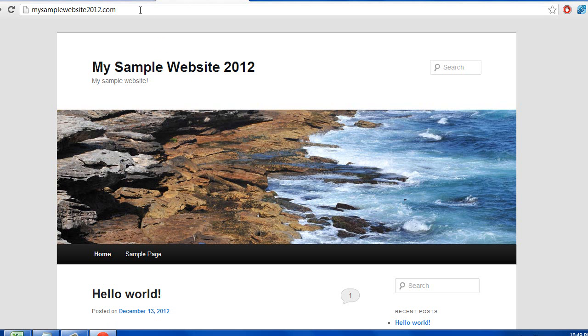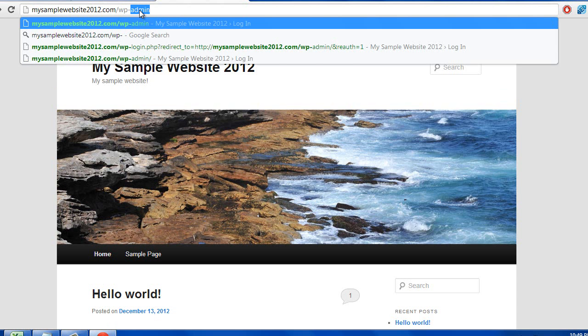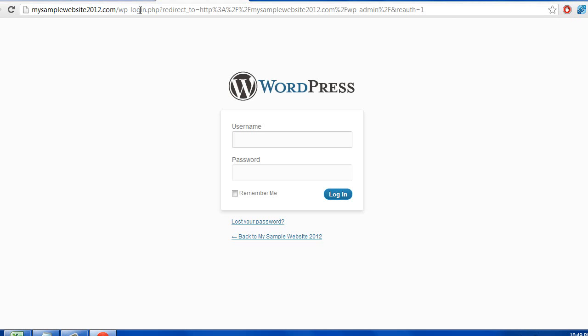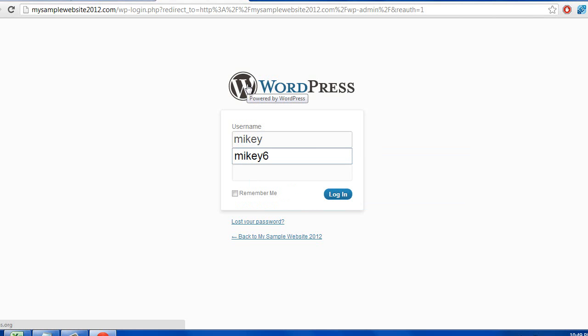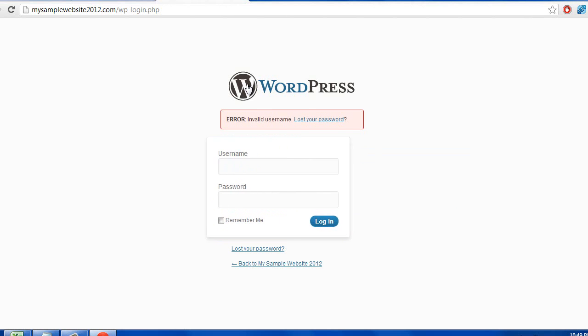So at this point, what you can do is put in your web address and put in backslash WP dash admin. And this is how you're going to log into the backend of your website. So what you're going to do is put in the username and password that you set up earlier. So it was Mikey Mick. And then the password was password one, two, three.